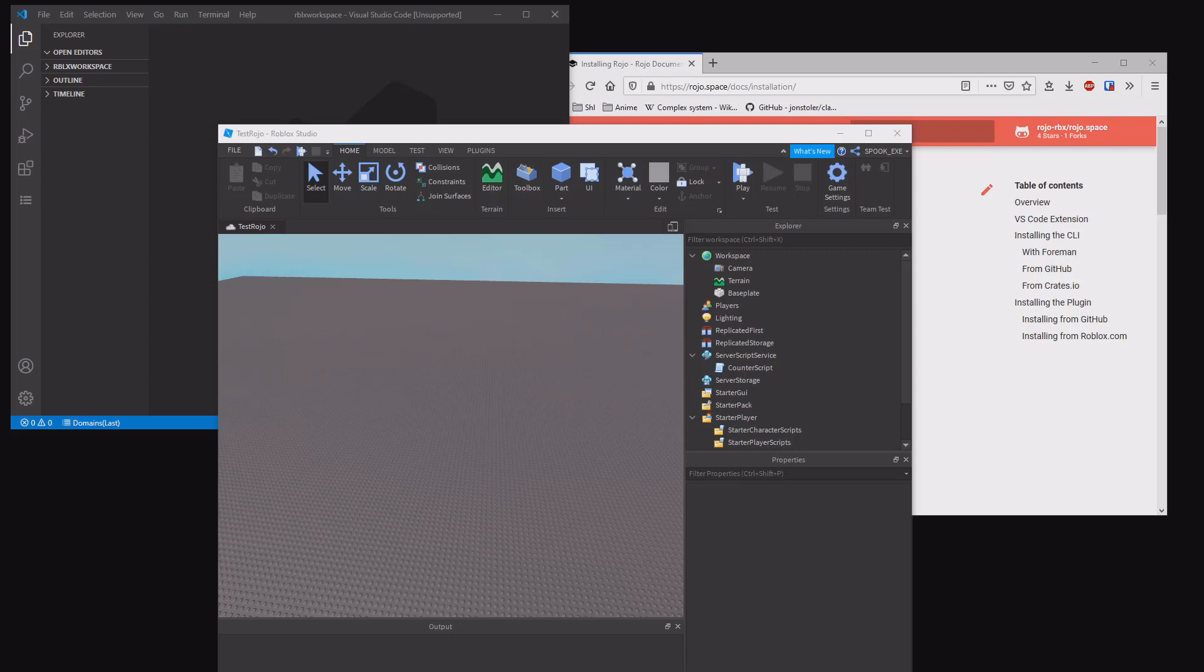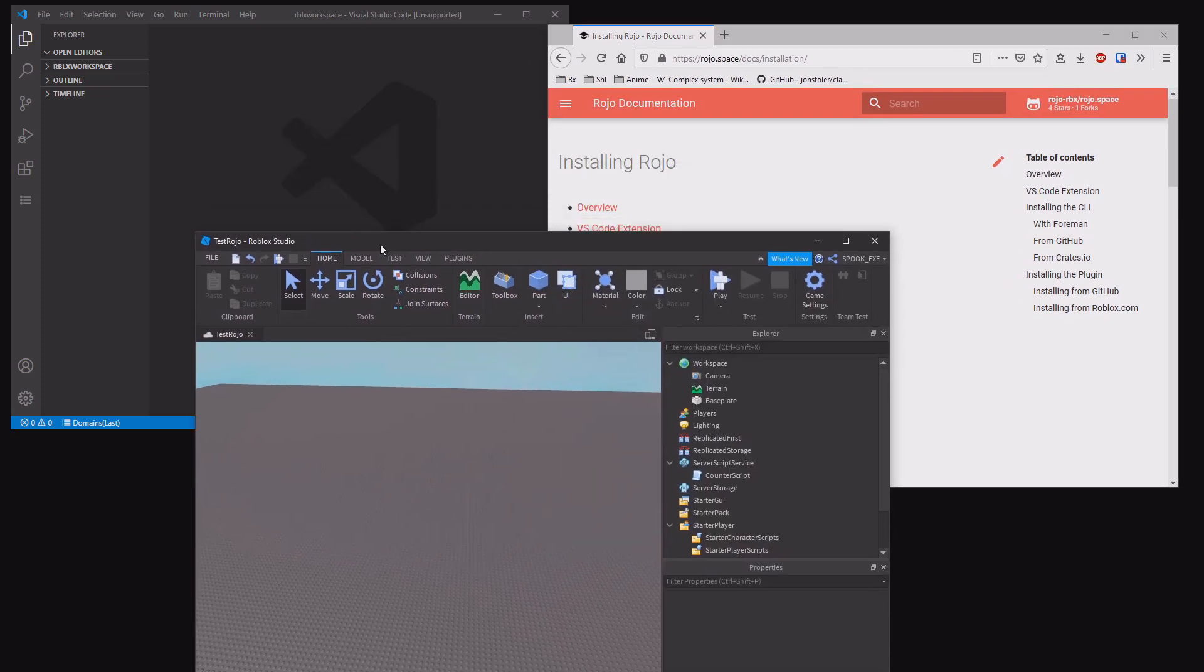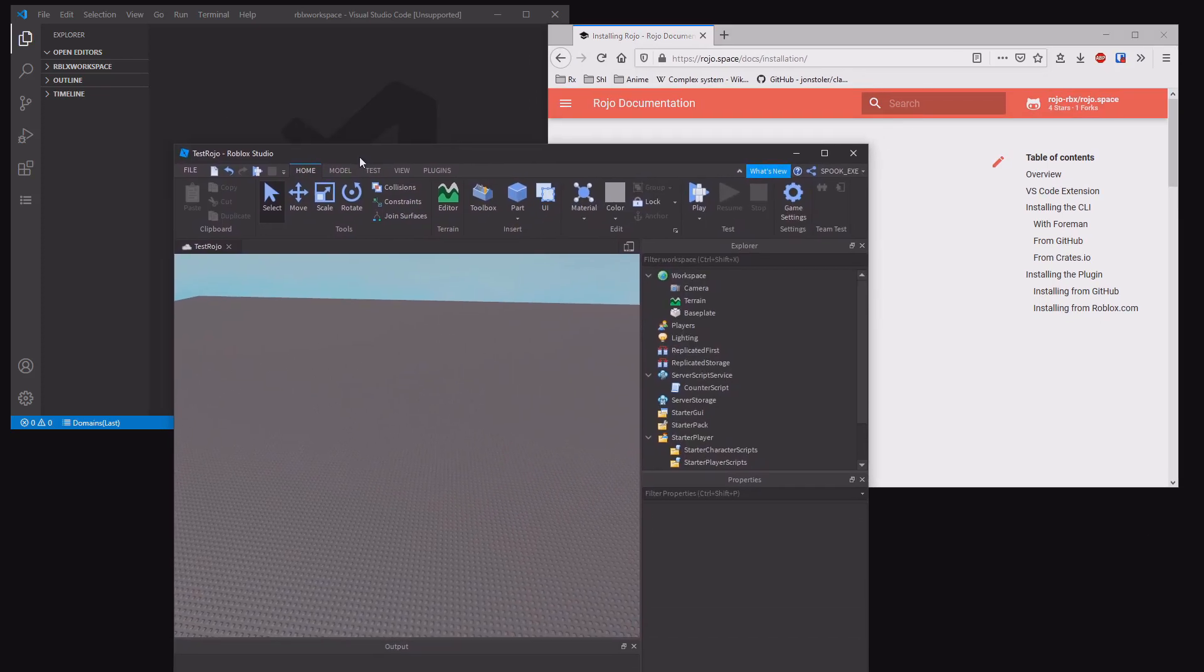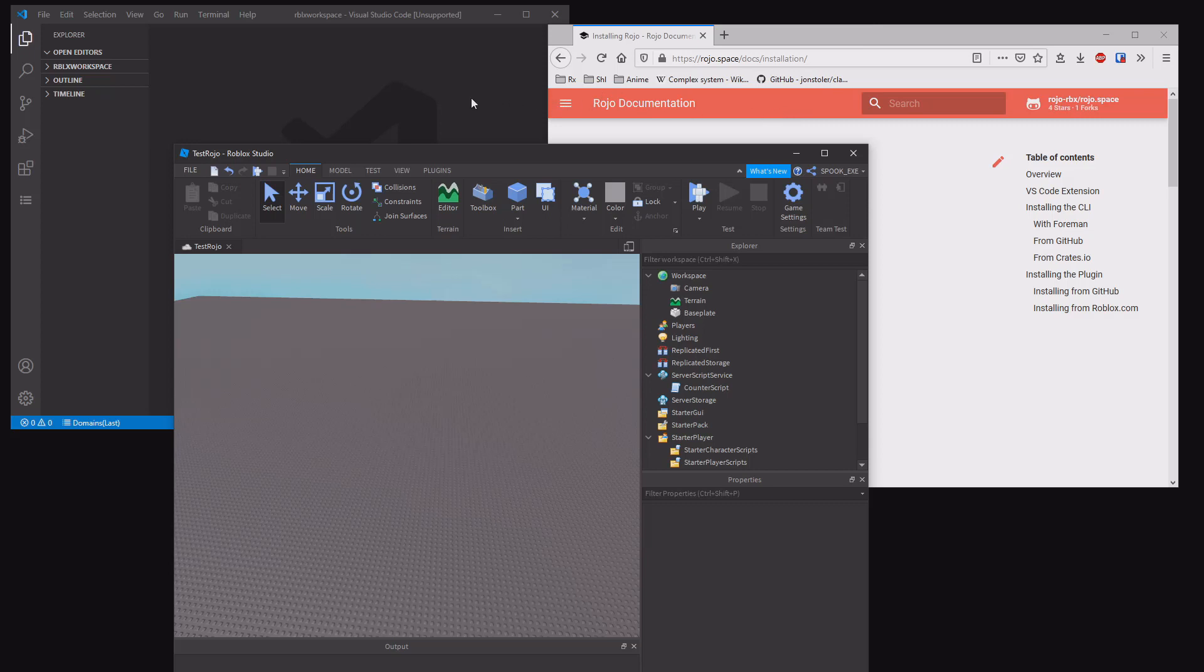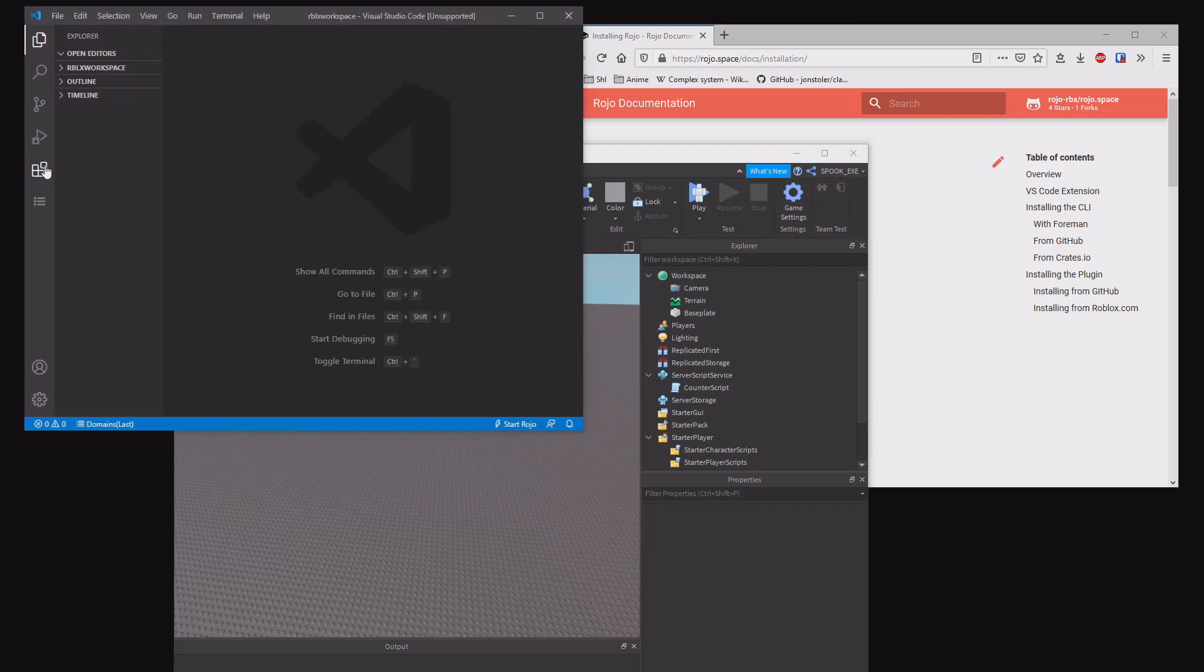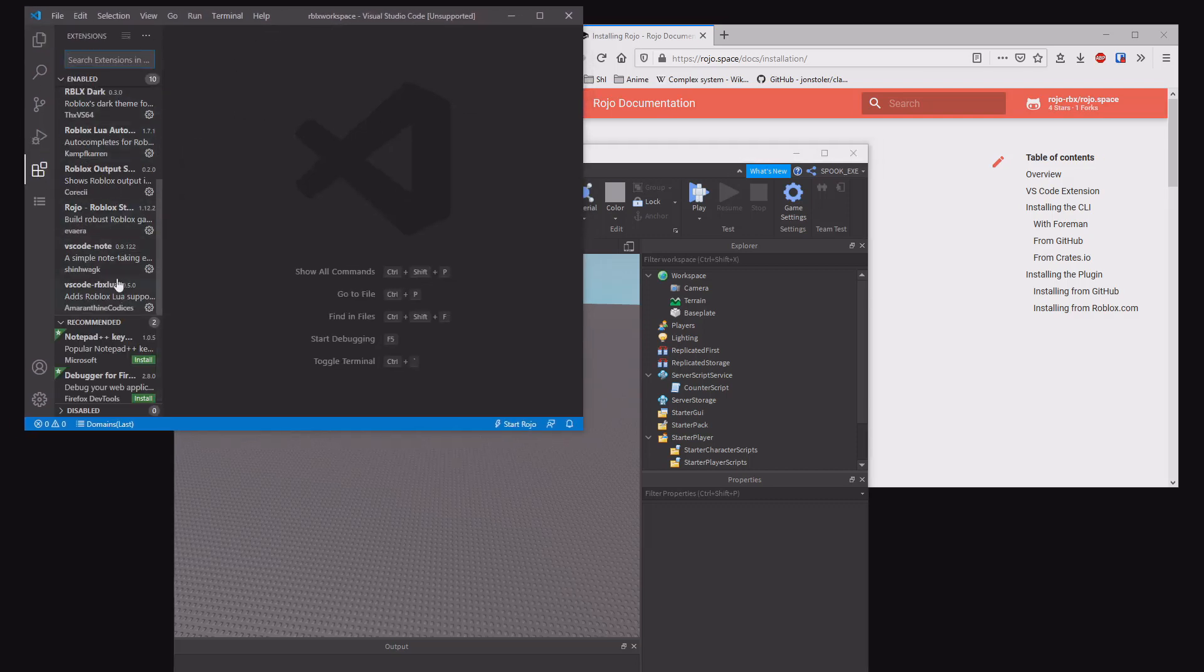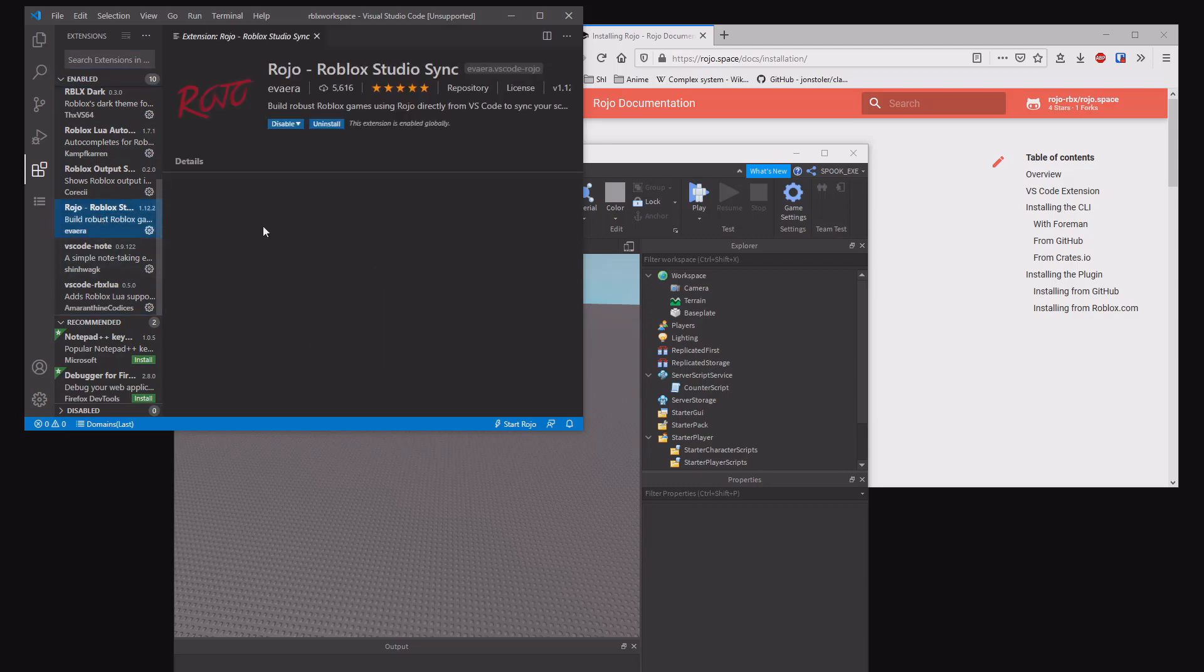Alright, hello everyone. This is going to be a tutorial on how to set up ROJO for your Roblox development workflow. First, three things you need to open are a studio which you want to import to ROJO, Visual Studio Code, and you want the ROJO plugin installed.